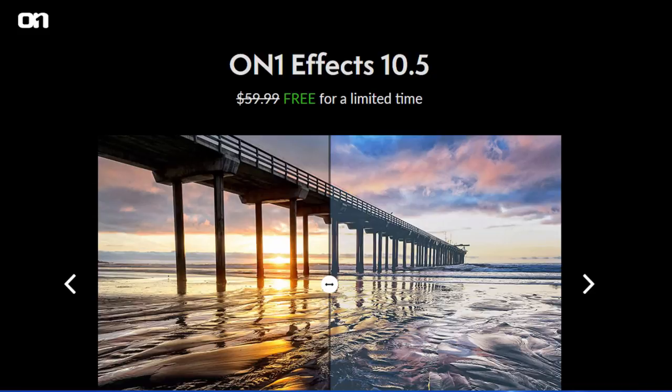Hi, I'm Bill Myers and this is another one of my video tips of the week. In this week's video tip I'm going to show you how to get ON1 Perfect Effects 10.5 for free. Like it says on the screen here, it's free for a limited time. Before I show you where to get it free, let me show you why you may want it.